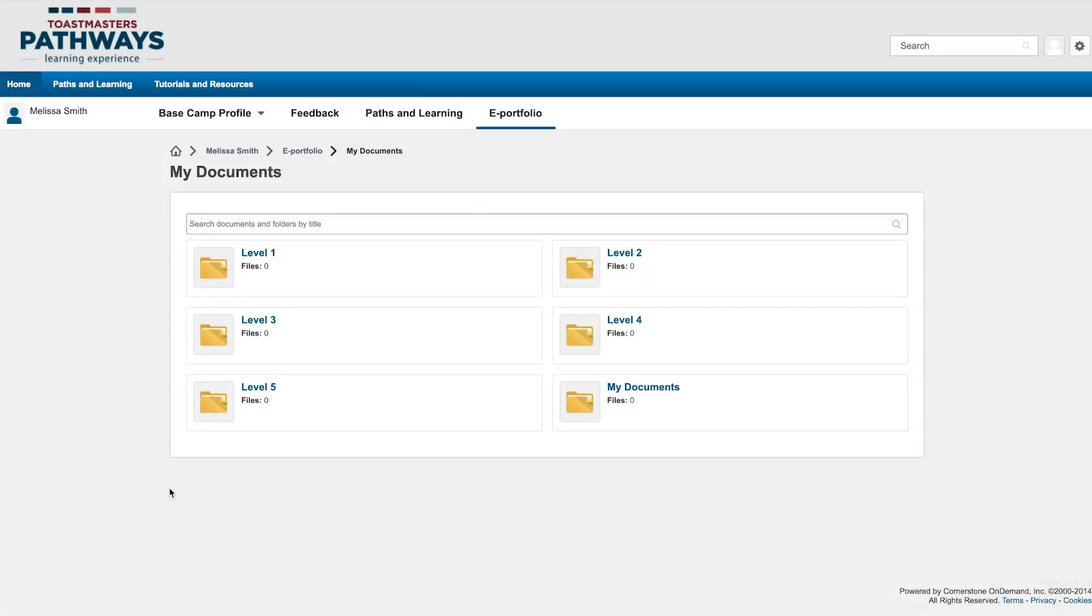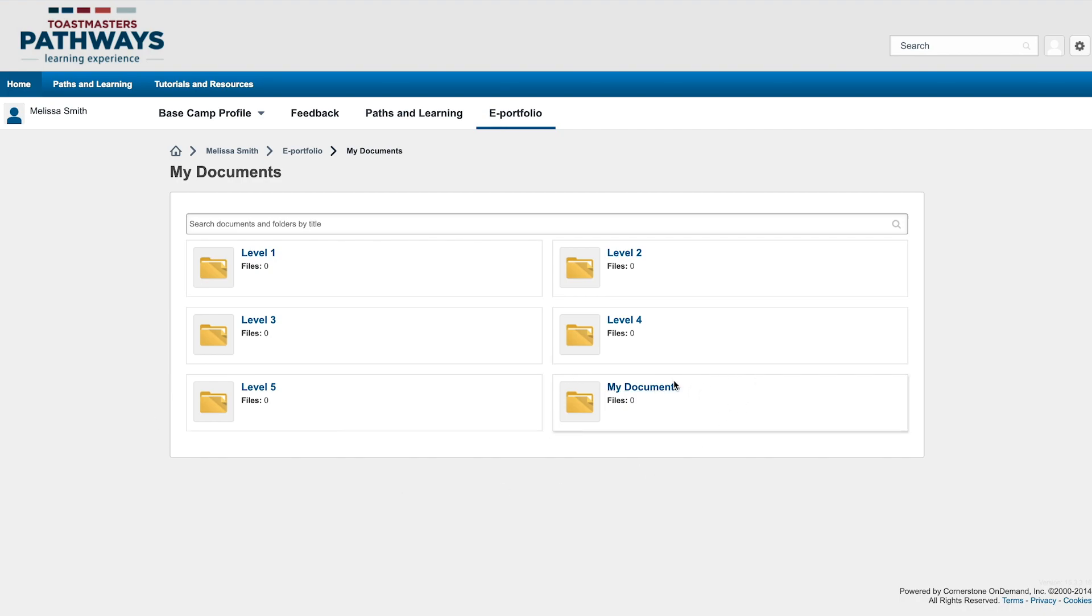You have access to six folders that can be used to store files related to your Pathways Learning. The folders are organized by level, so you can put each item in the folder intended for its associated level. There's also a My Documents folder where you can save more generic files.